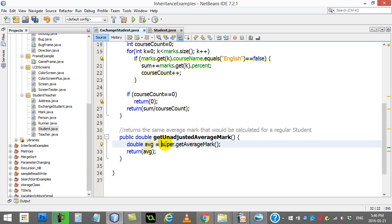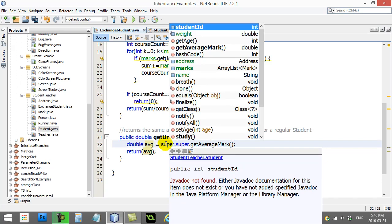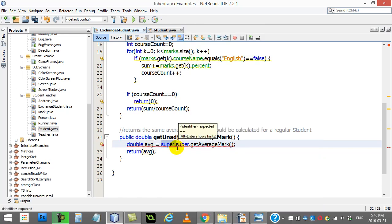You can even do stuff like super.super — it will actually go two levels up and try to get the method from Person. In this example it doesn't exist so it wouldn't work, but if you did have the appropriate methods there, this would actually work. For instance, you could go super.super.sayHi().